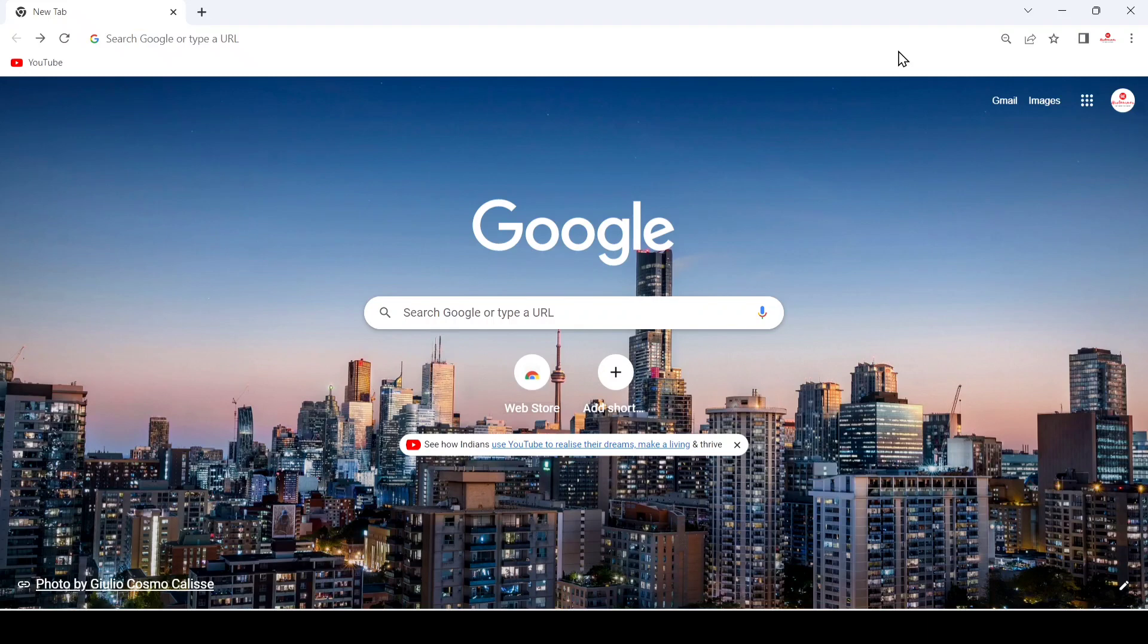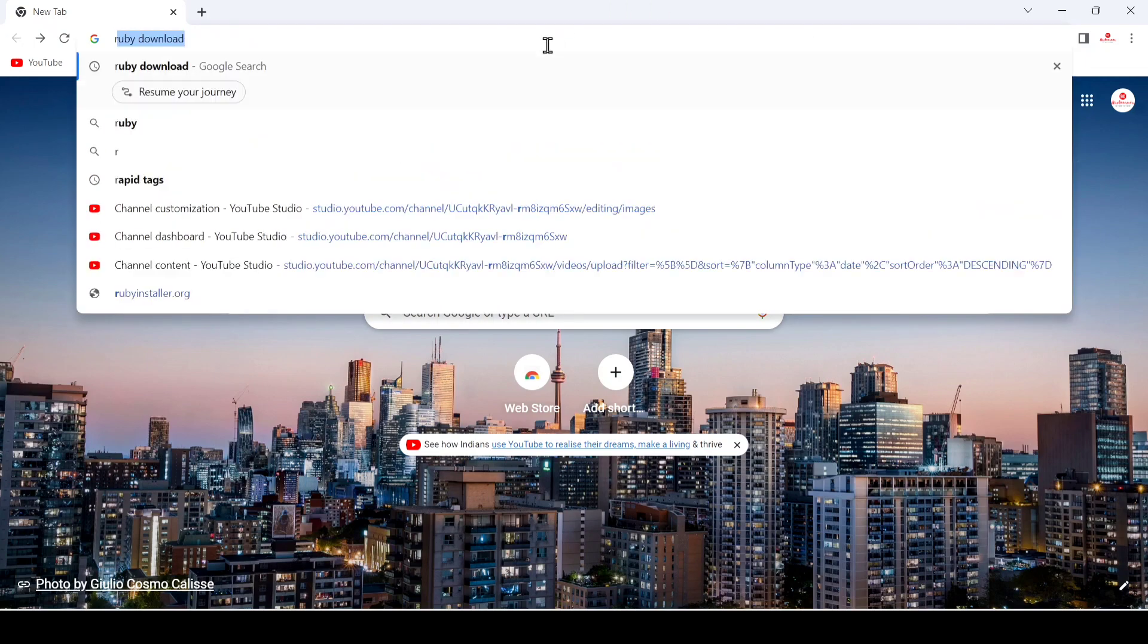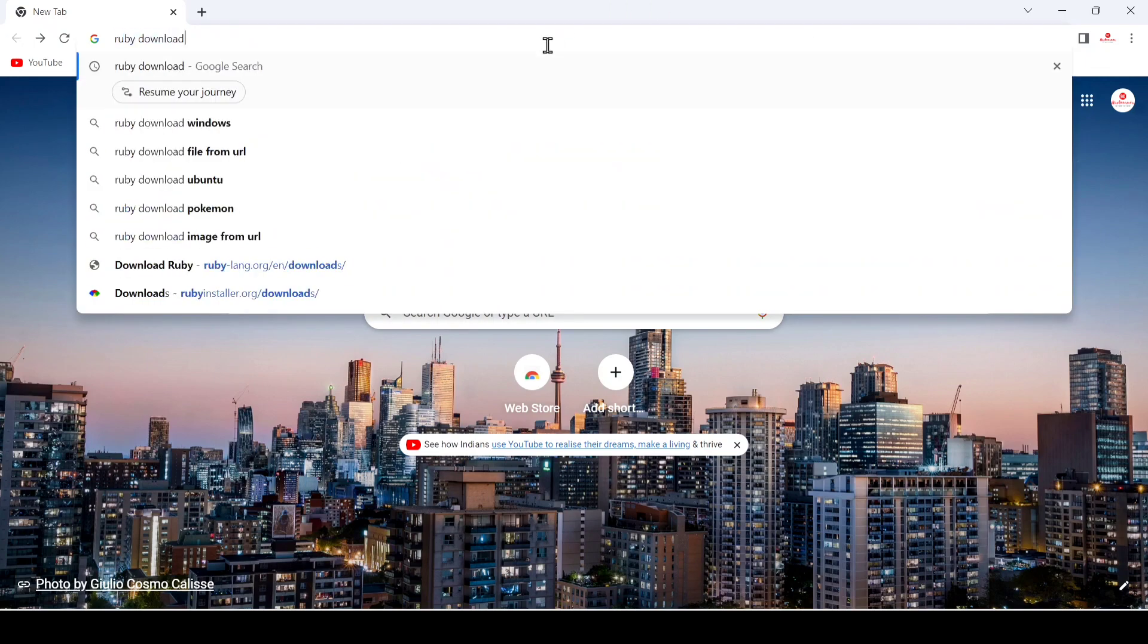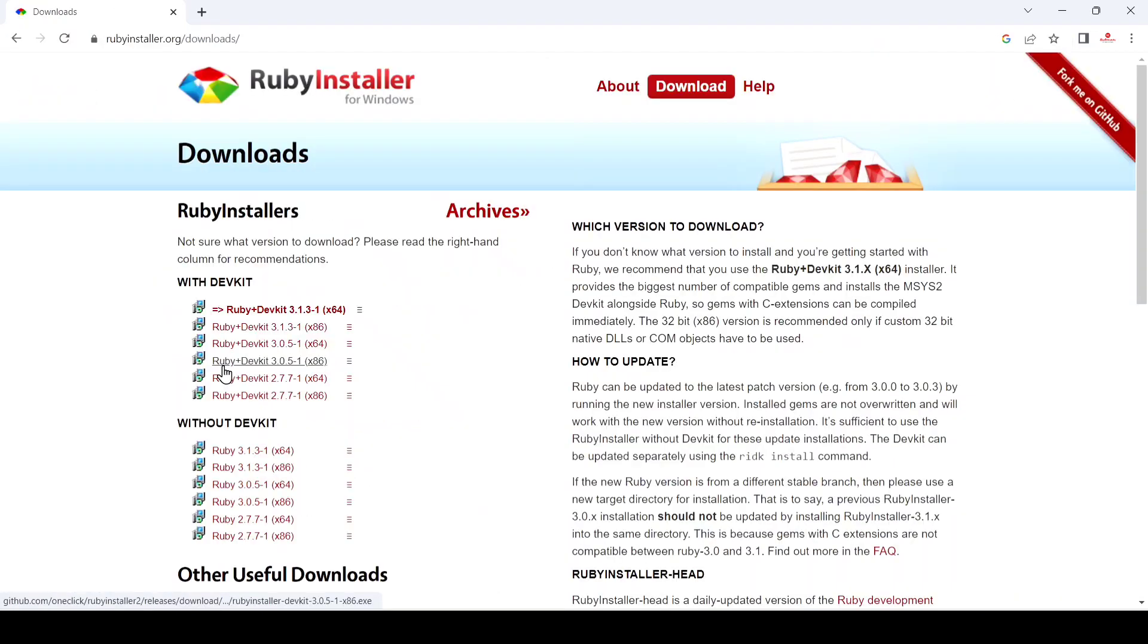Hello friend, today we are going to download and install Ruby in our Windows machine. For that, you have to open your browser and search for Ruby download and hit enter. After that, just come to this link.